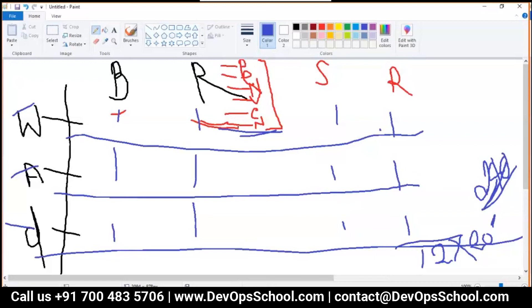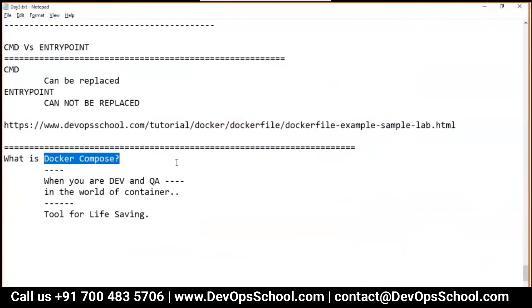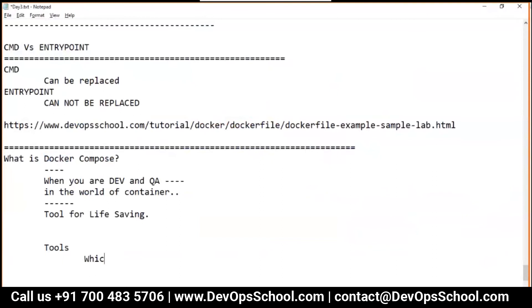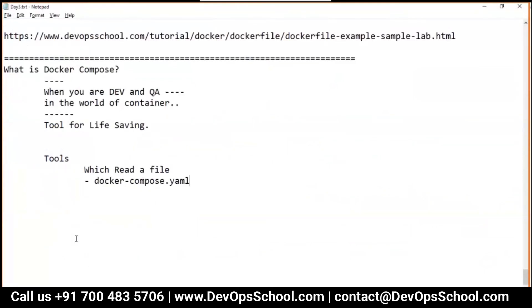If you are seeing the pain area, then you are learning the right tool. Docker Compose is a tool which reads a file named docker-compose.yaml. Yes, it's a YAML file. This file contains services.